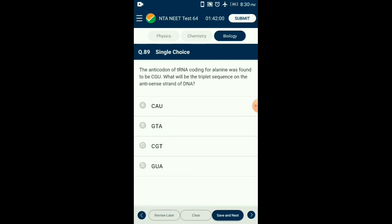Question number eighty-nine: The anti-codon of tRNA coding for alanine was found to be GGU. What will be the triplet sequence on the antisense strand of DNA? The anti-codon is the triplet found on tRNA which is complementary to mRNA, and the mRNA is complementary to the template (antisense) DNA strand used in transcription. Thus the sequence of tRNA will be the same as the template DNA, only interchanging T and U. So tRNA anti-codon CGU will have DNA triplet as CGT. The answer is option C: CGT.